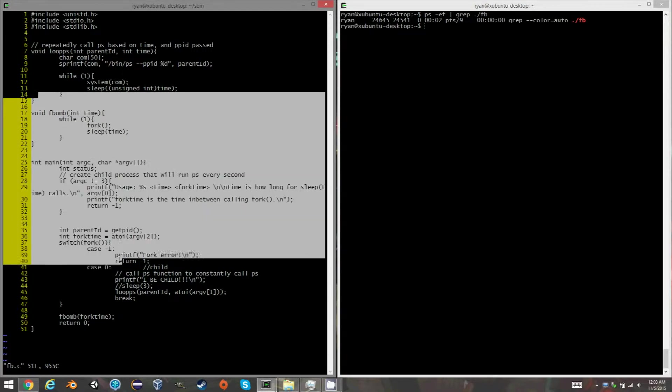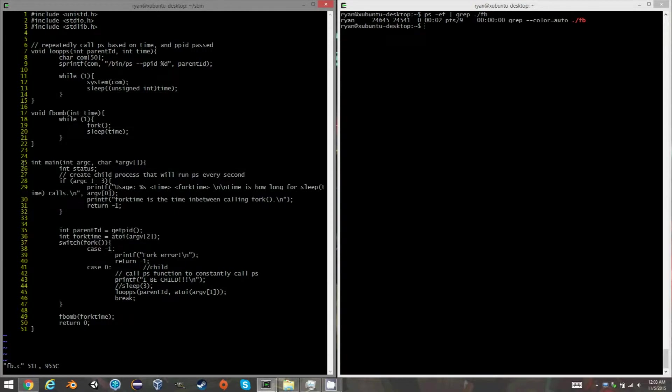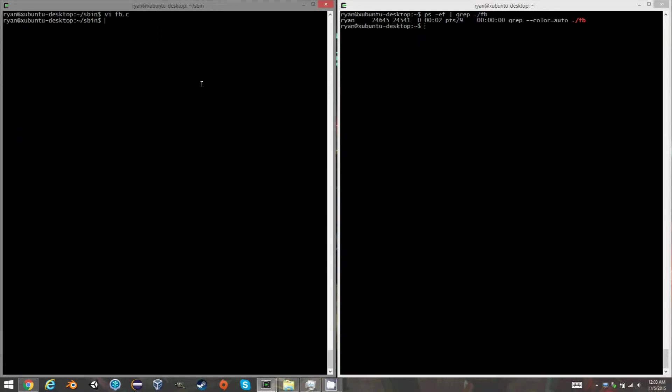Back to this. So it makes a child process which runs ps, and then within the original parent, I constantly fork all the time. And occasionally, if I want to, I can wait in between. So that's what this program does.